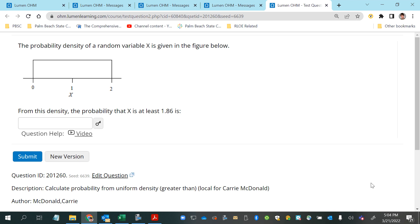The probability density of a random variable x is given in the figure below. From this density, the probability that x is at least 1.86 is what we need to find.